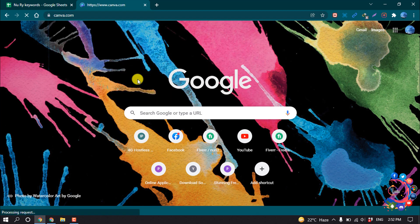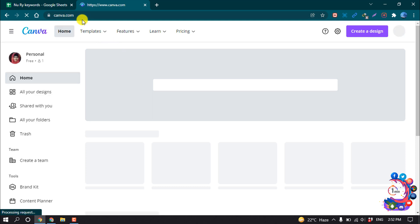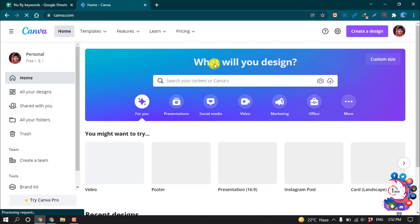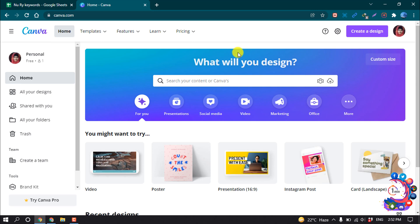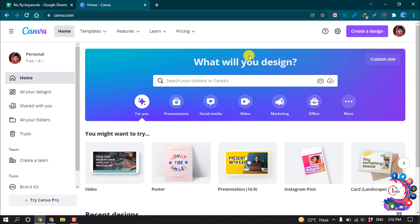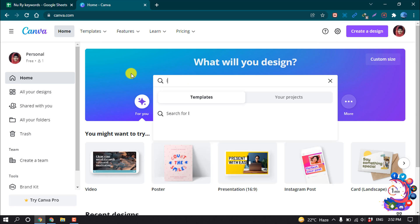Open a new tab and type canva.com. The name of this website is Canva, and to make a free logo here you must create an account on their website. After creating an account you will be able to make a free logo. As you can see, I'm now in my account.